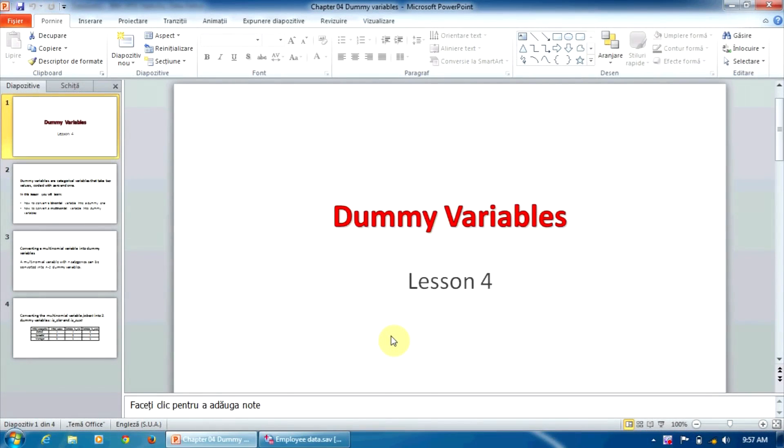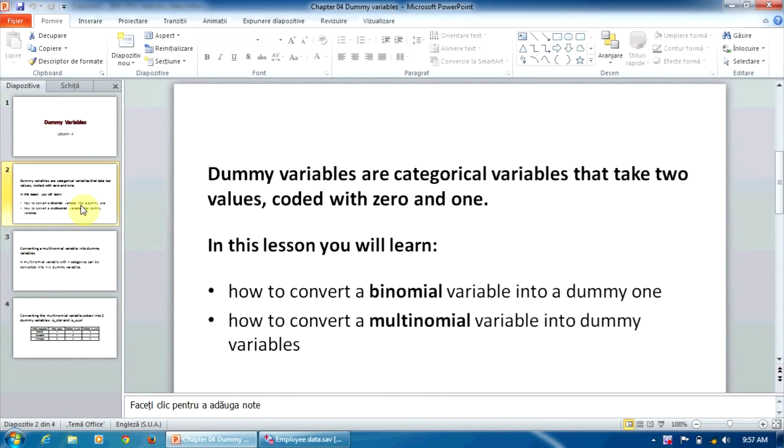One of the most important skills a statistical analyst should get is creating and using dummy variables. Dummy variables are categorical variables that take only two values, coded with 0 and 1. They are used especially in regression models as predictors.